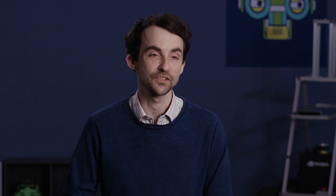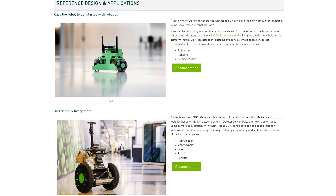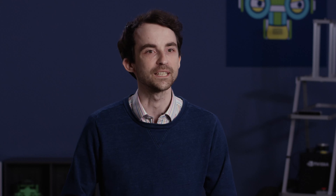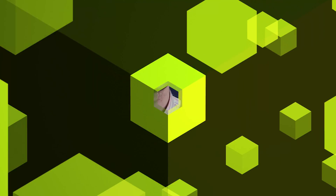As usual, all the new features are covered in the documentation. There are new samples and tutorials around them, so it should be really easy to try them out and get started.